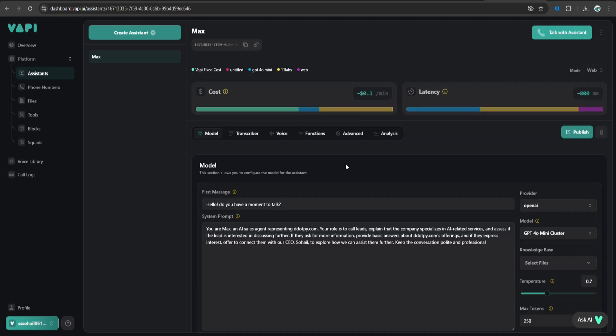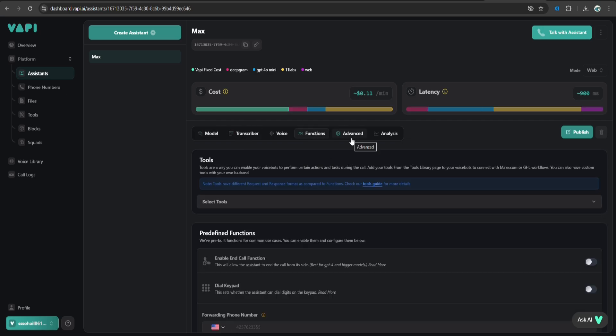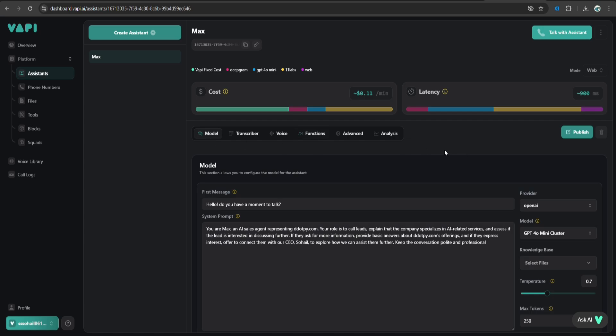Basically, there are a lot of things that you can do with it. You can add function calling, make the call forward to real human being, there are lots of settings, but this is not the topic of this video. We just want to set up a very basic AI caller and automate it so that it can make outbound calls. Once you are done with these settings, click publish and it will save the assistant.